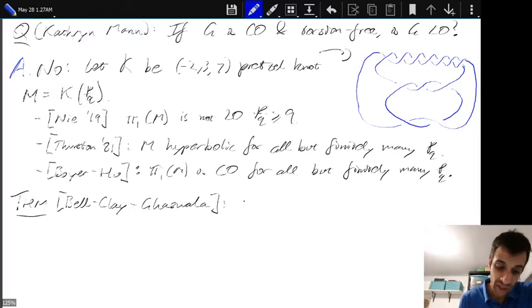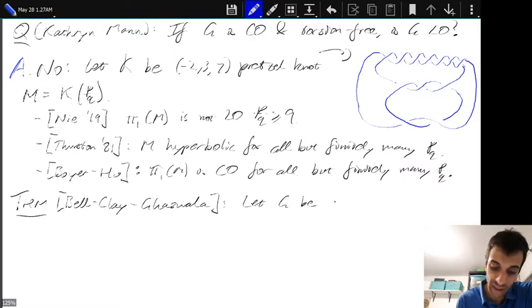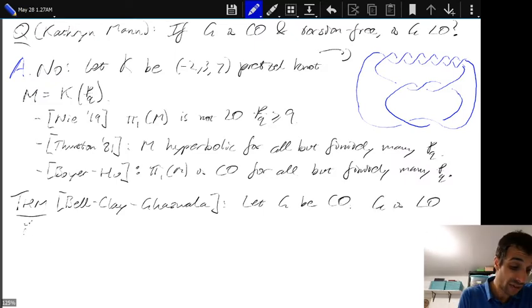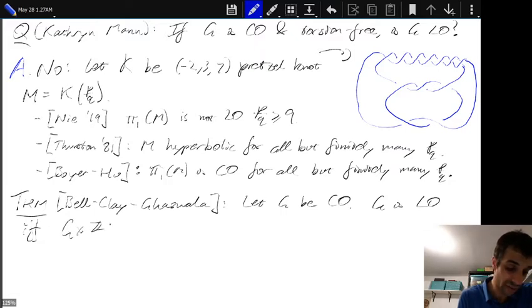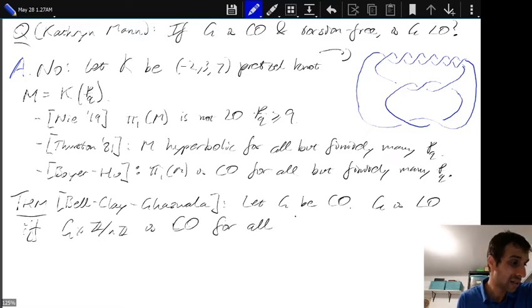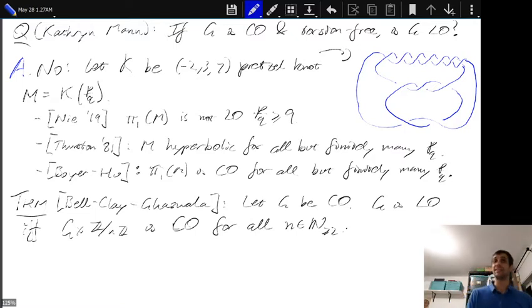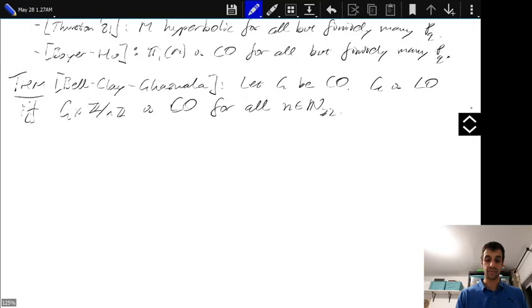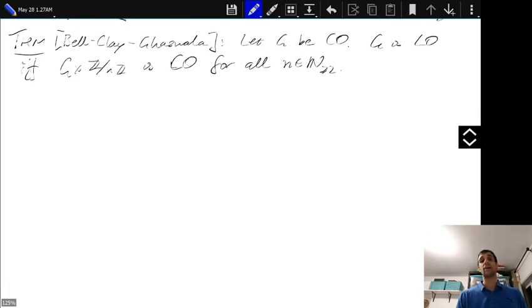This is a characterization of when a circularly orderable group is left orderable. Let G be a circularly orderable group. G is left orderable if and only if G cross ℤ/nℤ is circularly orderable for all n. So rephrasing: a circularly orderable group is left orderable if and only if when you take the direct product of G with any finite cyclic group, it's still circularly orderable.